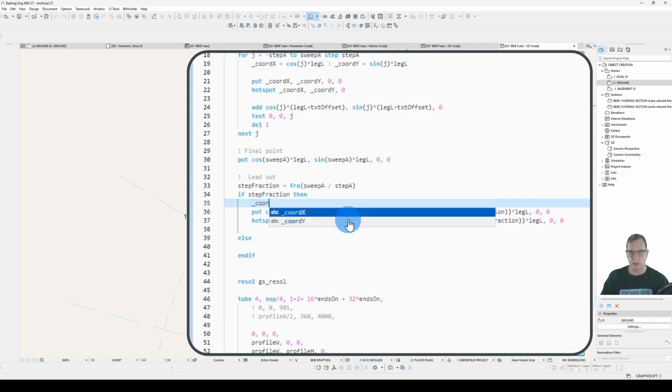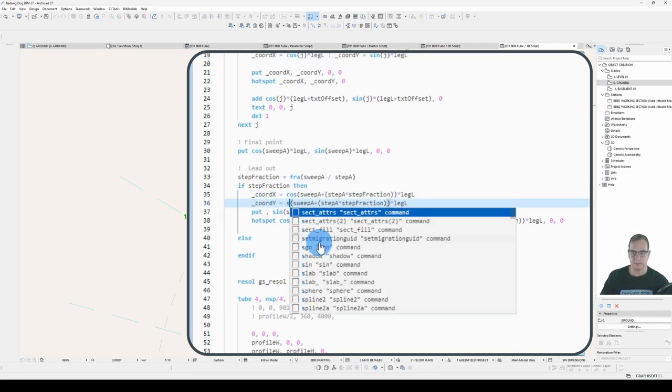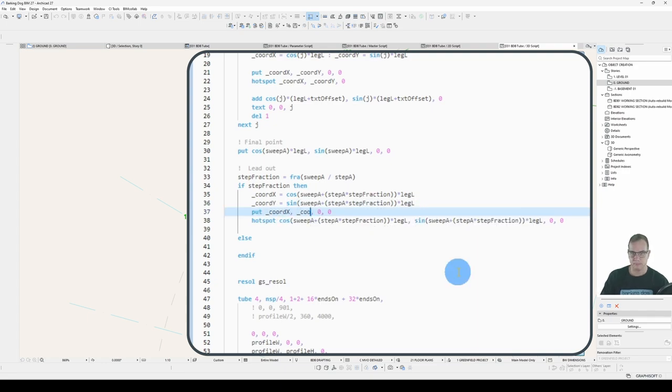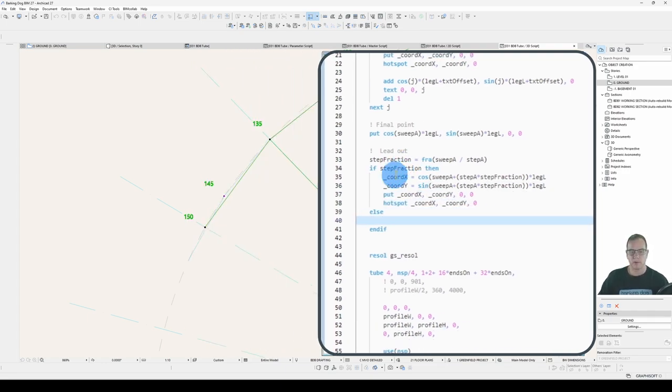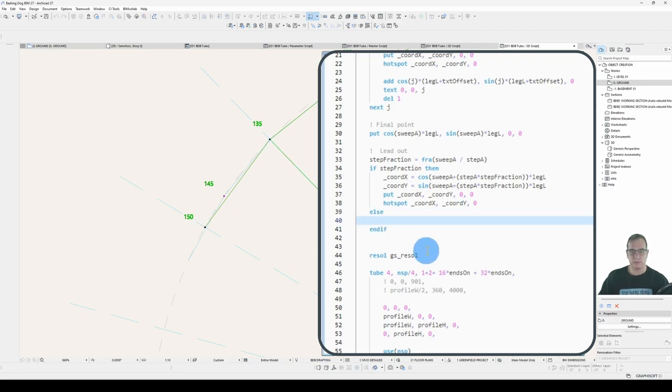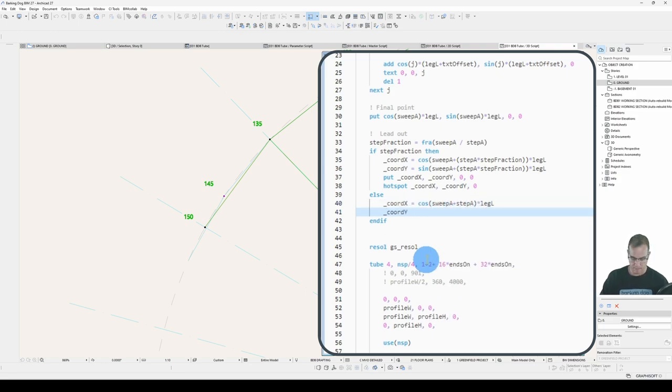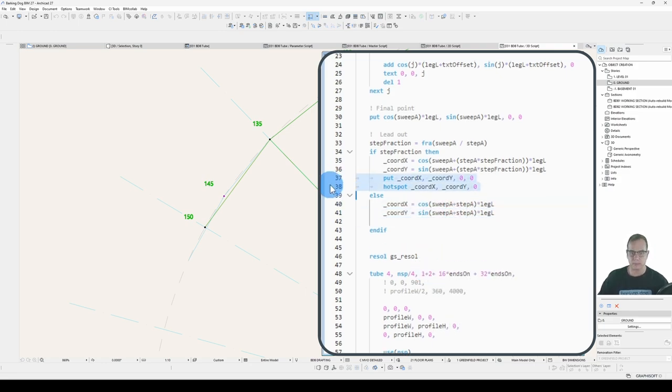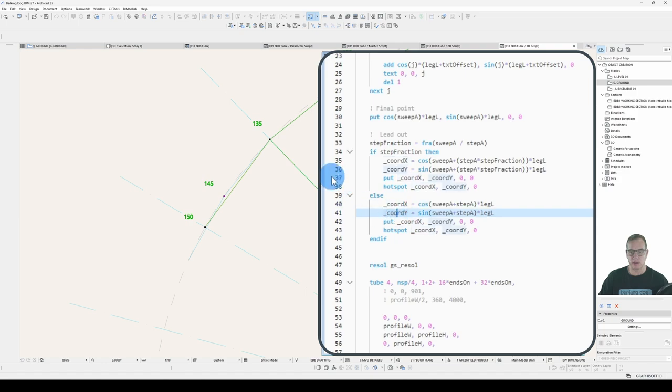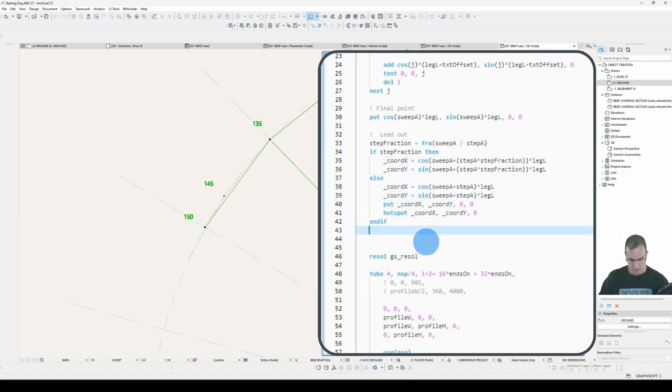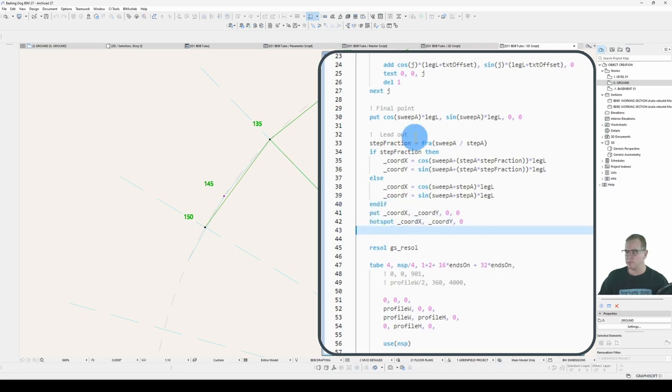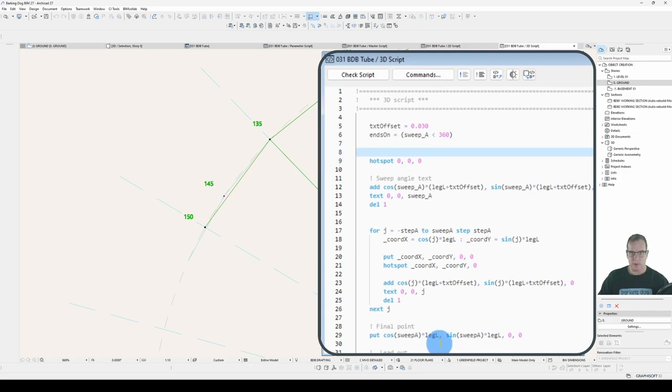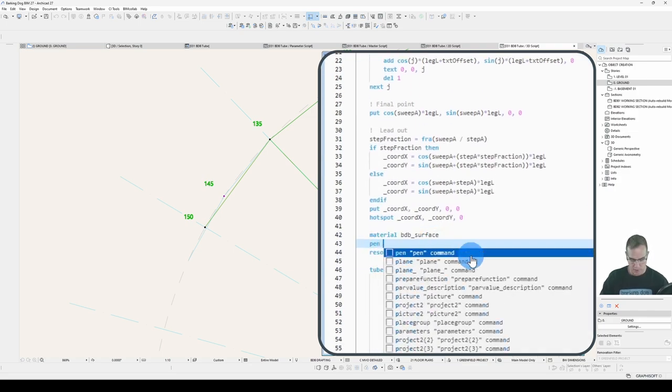Because I've used exactly the same statement here and here, all my calculations are in these coordinates. I can actually take these out of my if statement and put them at the end. Tighten that code a little bit. So all I'm doing in here is the calculations, and then I'm putting the coordinates in and the hot spot in down here. Right, so that's my lead out.